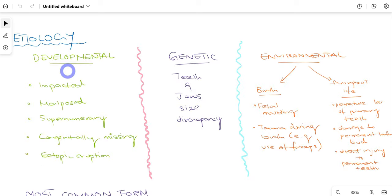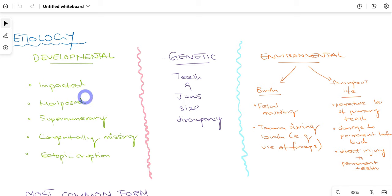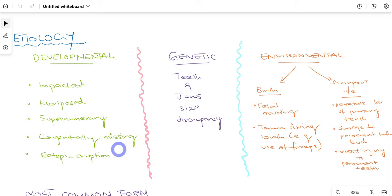Talking about the etiology of class 1 malocclusion, we can divide them into three categories: developmental, genetic, or environmental. Starting with developmental causes, teeth can be impacted, malposed, there can be supernumerary teeth, teeth can be congenitally missing by birth, or there can be ectopic eruption — meaning teeth have erupted in an abnormal position rather than their normal position.